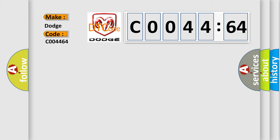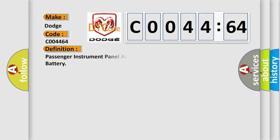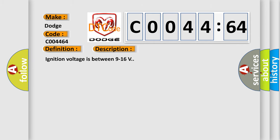The basic definition is: Passenger instrument panel airbag deployment loop stage one short to battery. And now this is a short description of this DTC code. Ignition voltage is between 9 to 16 volts. This diagnostic error occurs most often in these cases.